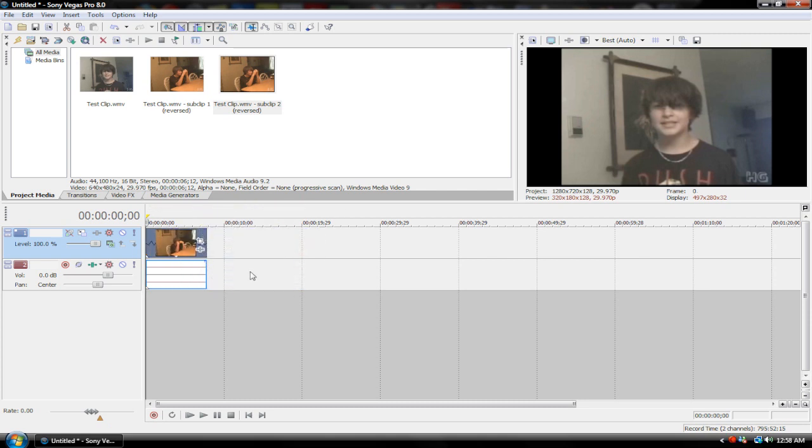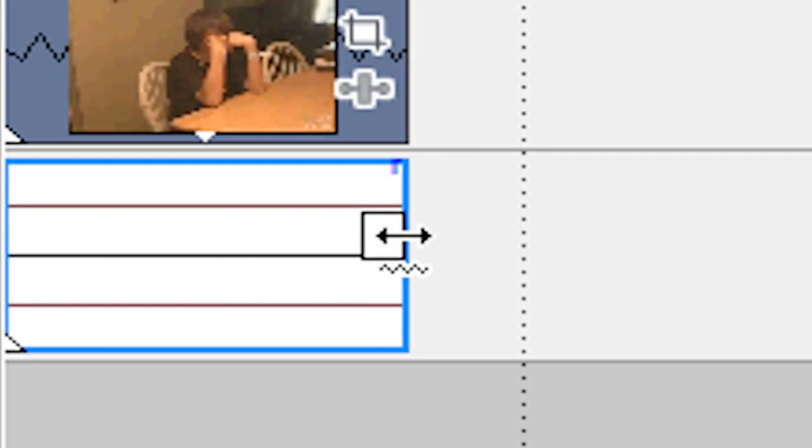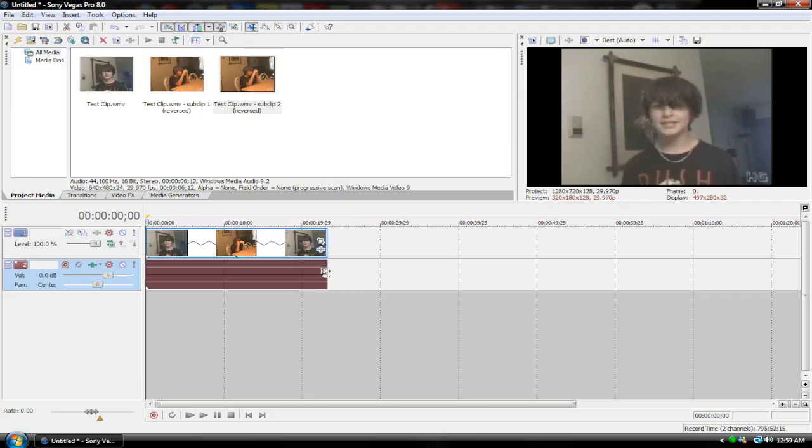Again, just hold control on your keyboard, put your mouse on the right edge of the clip until your cursor changes into these two horizontal arrows inside of a box with a squiggly line underneath. Once you see that icon, click and drag outwards for slow motion and inwards for fast motion.